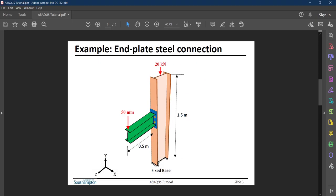Going back to the problem, there are three things I want to do: apply an axial load at the column top, apply displacement at the beam end monotonically, and apply a fixed boundary condition at the column base.